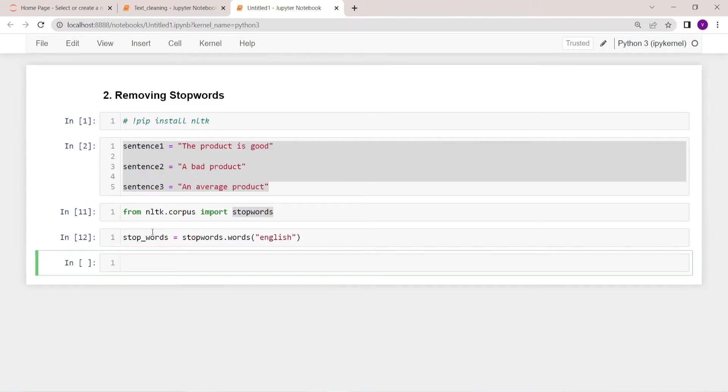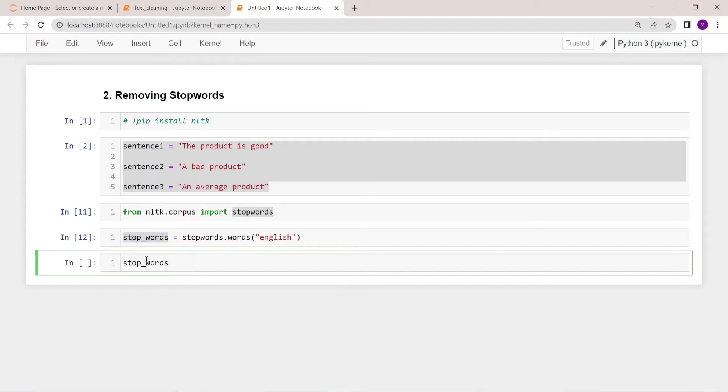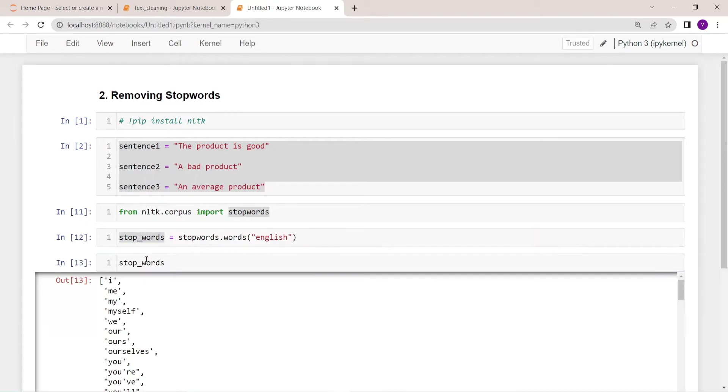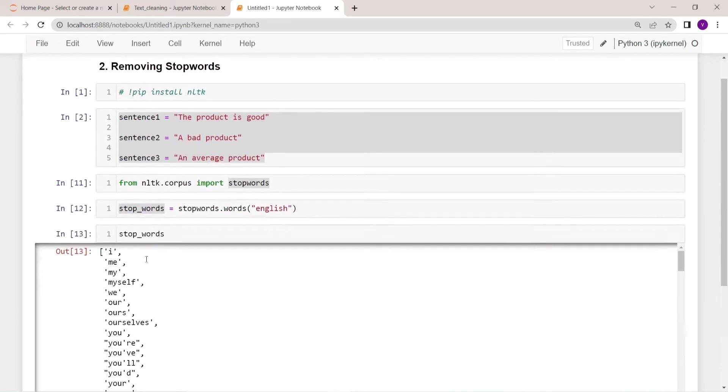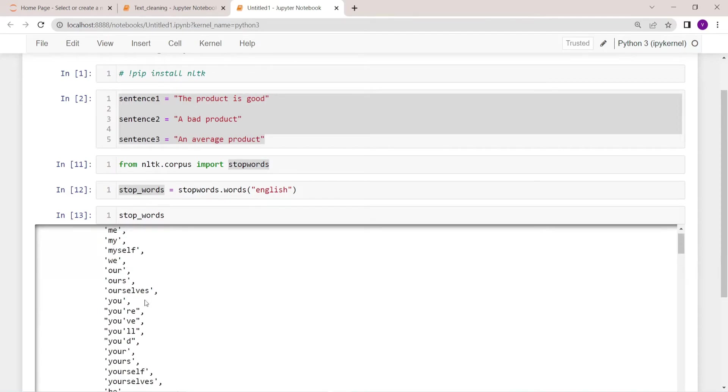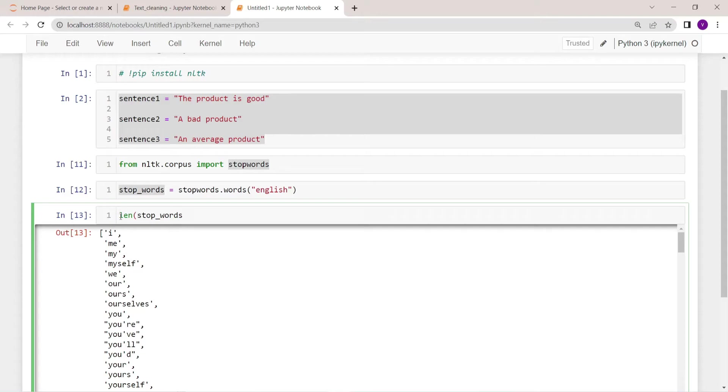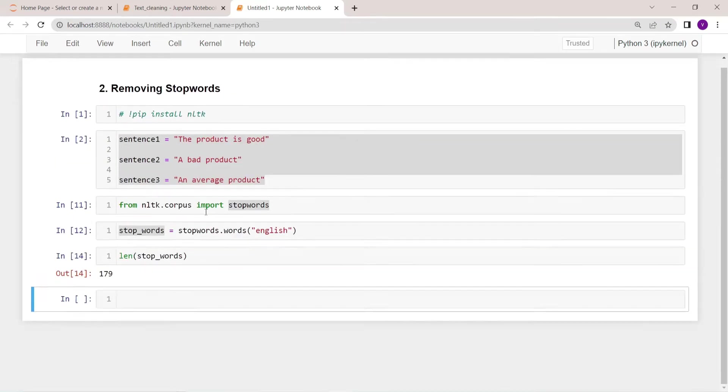Inside this function we have to pass the language which we are working on. So now let's see what stopwords are available in the English language. So these are the stop words which are available in the English language. Now let's check the length. There are 179 stop words.